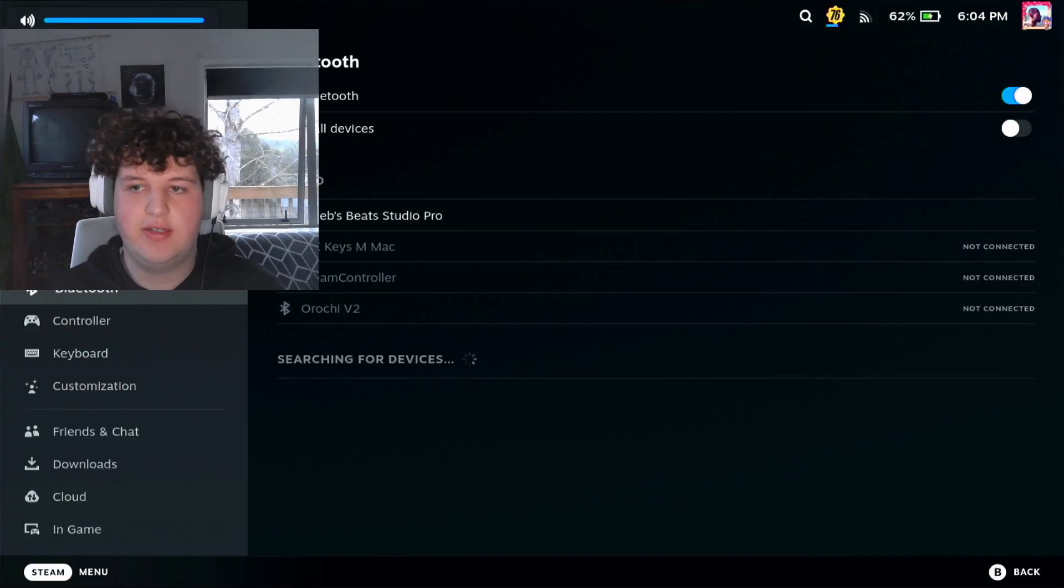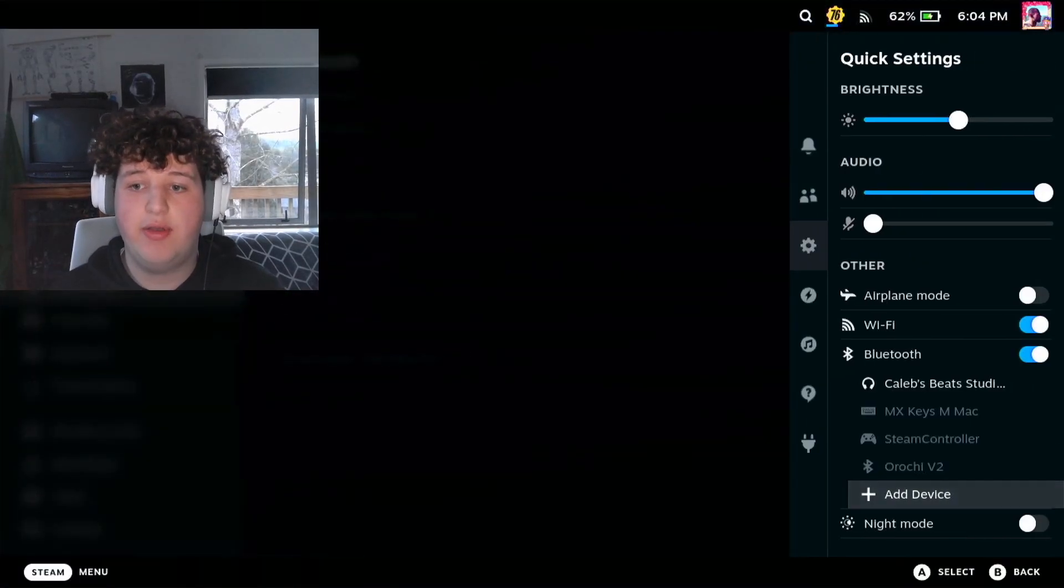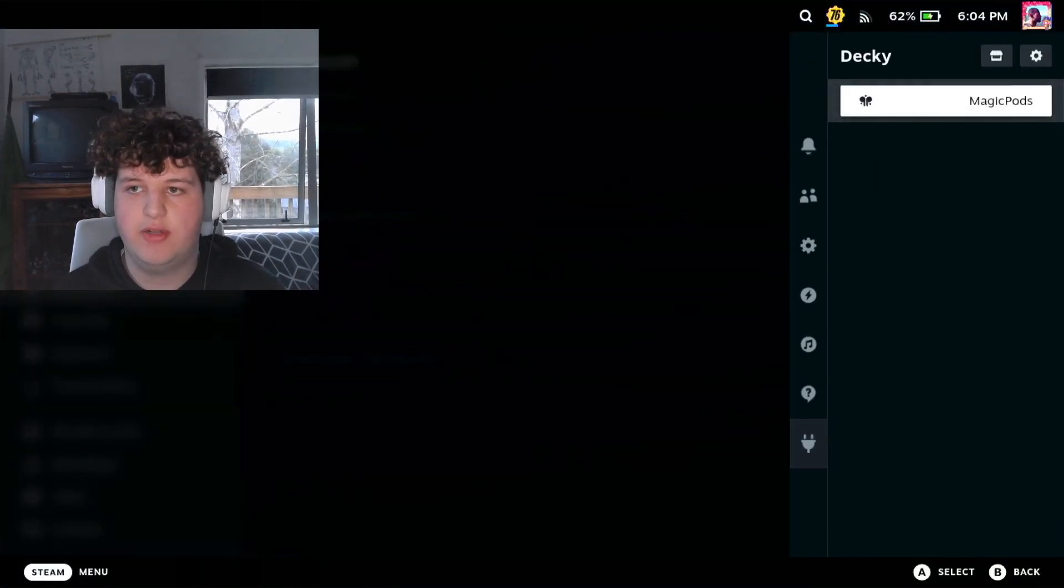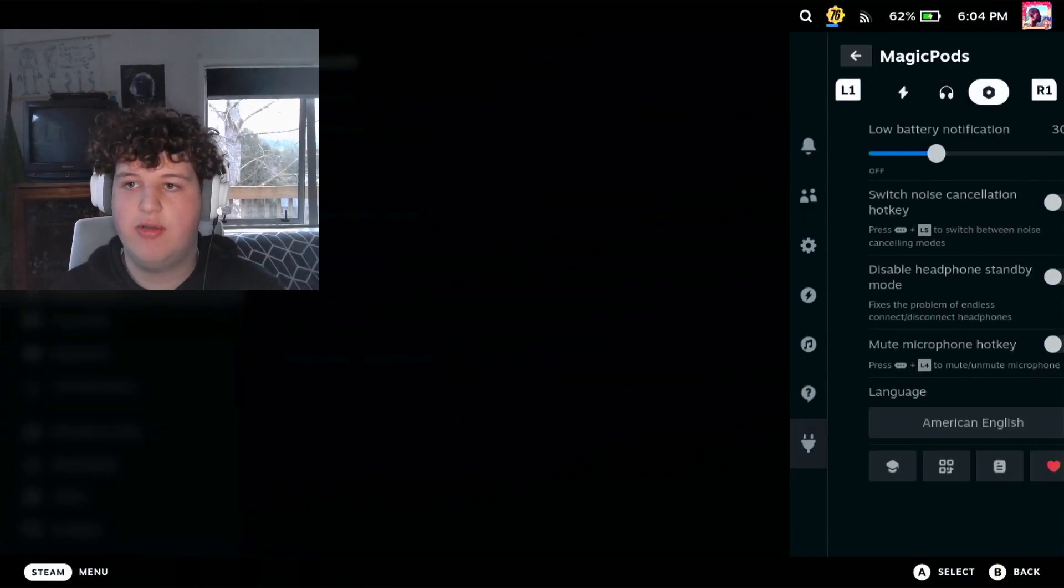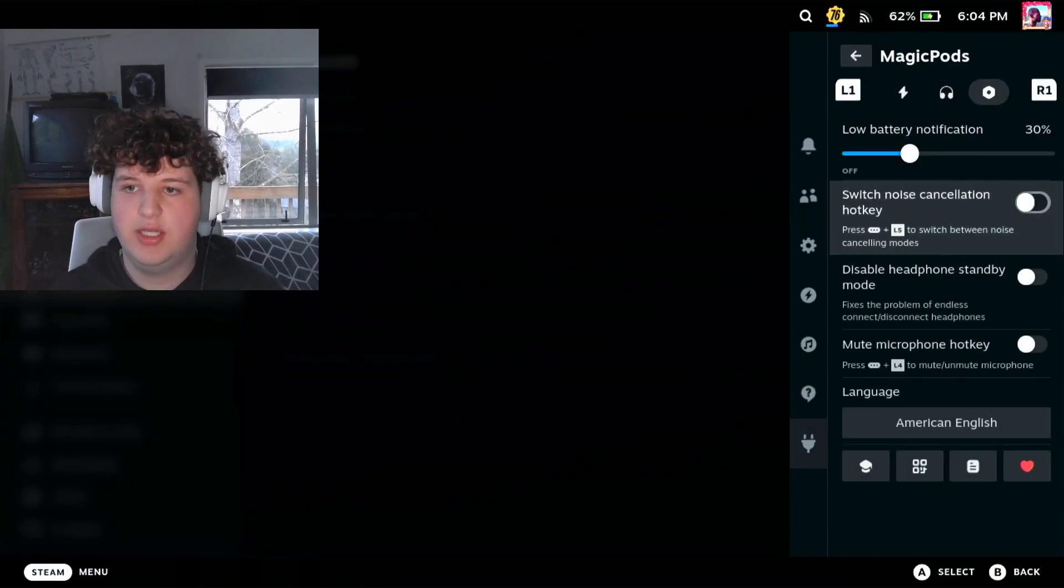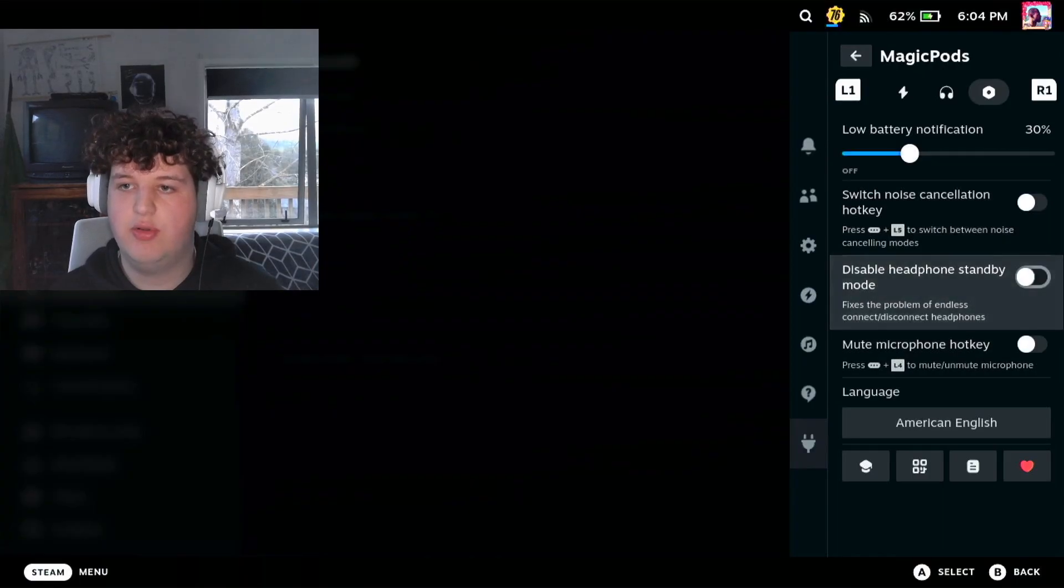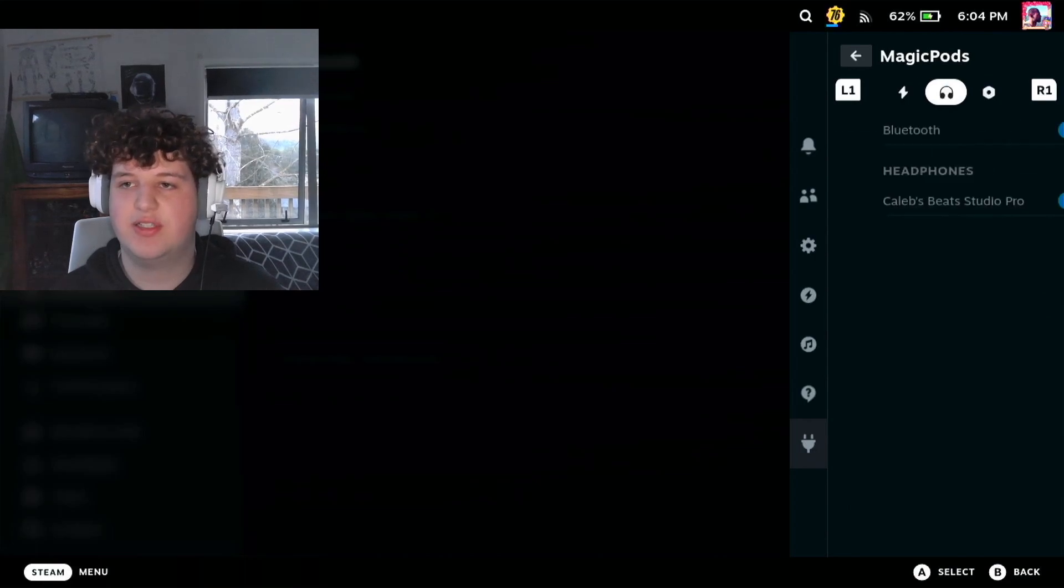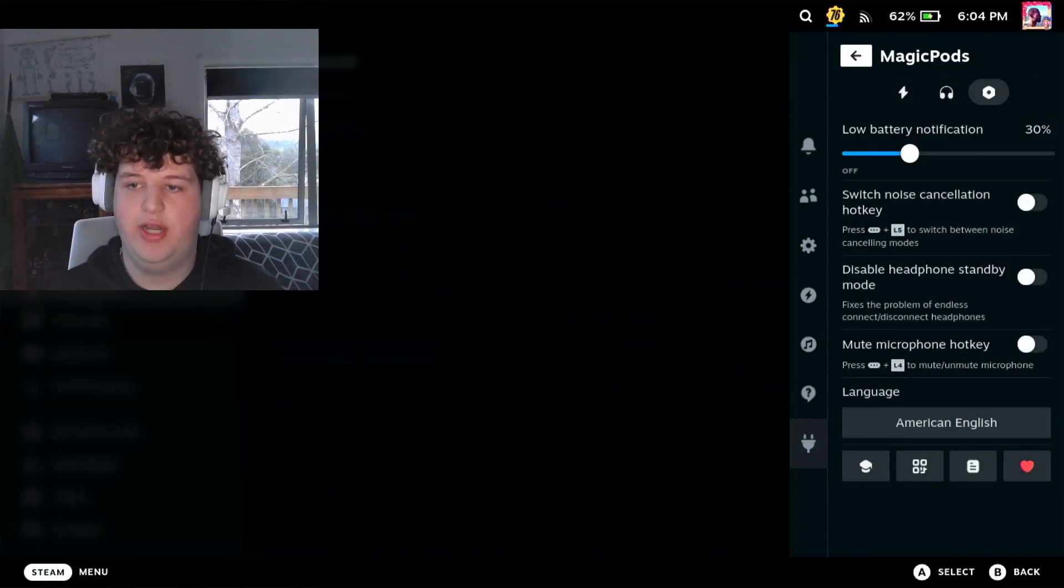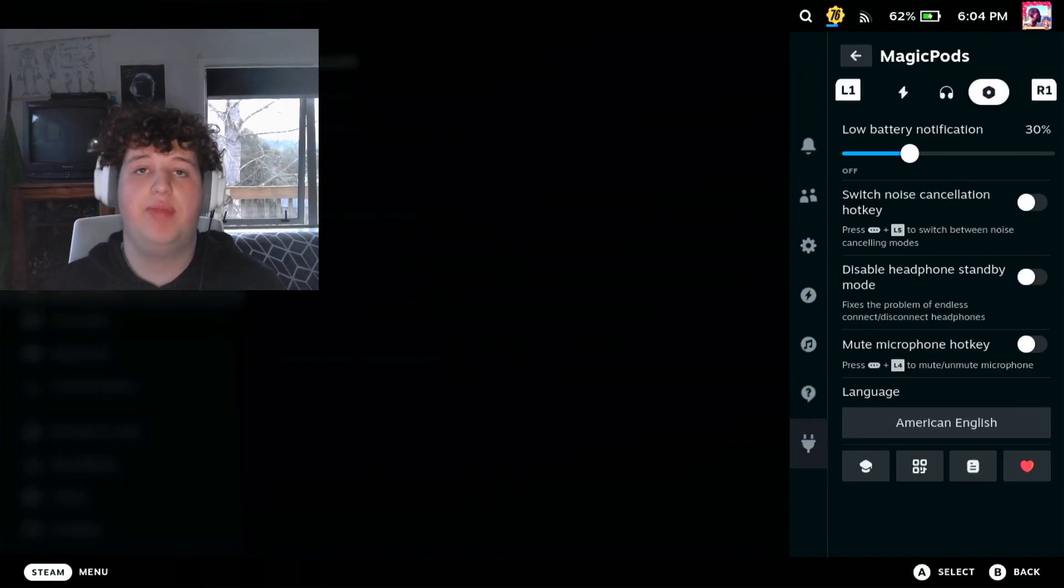But now if we go down to the Magic Pods plugin, as you can see there, we can go ahead and control the noise cancellation. We can do all of these really handy features. This is really nice, like really useful upgrade, and I would really recommend installing this if you have Beats or AirPods and plan on using them in your Steam Deck.